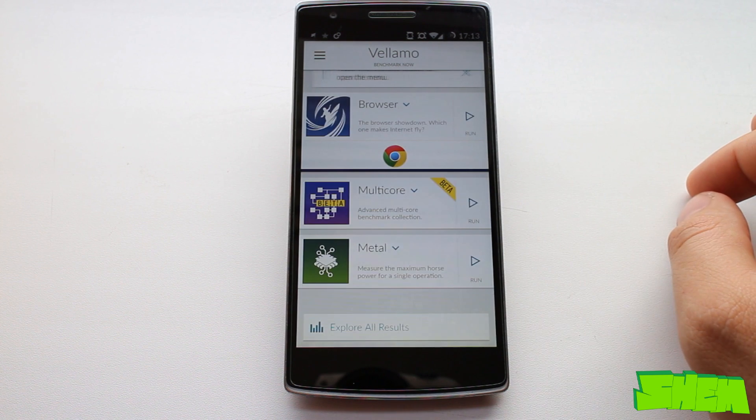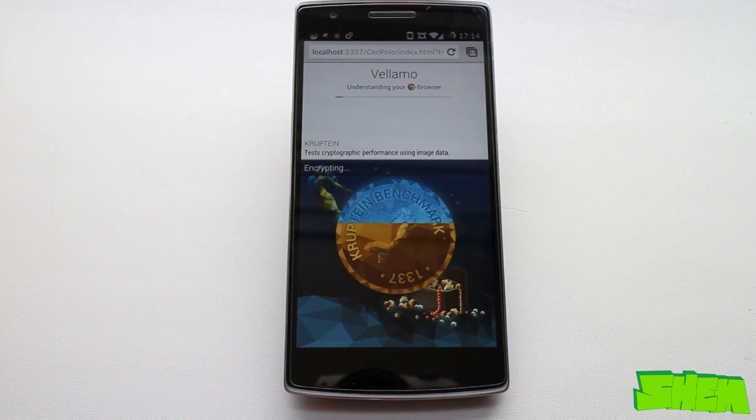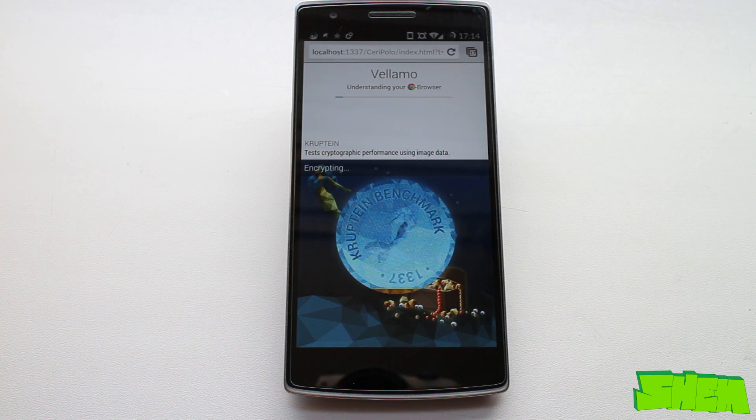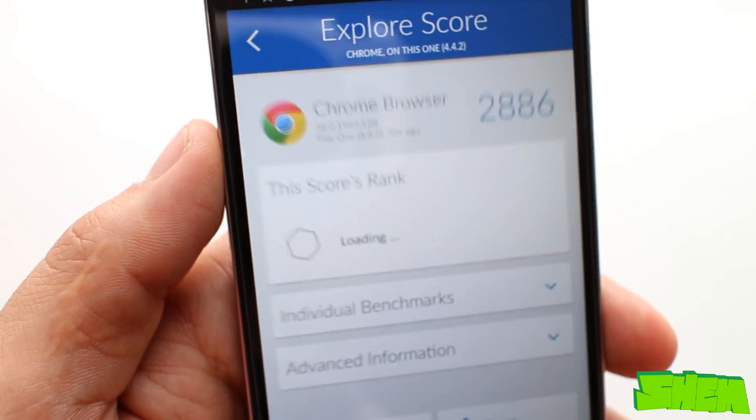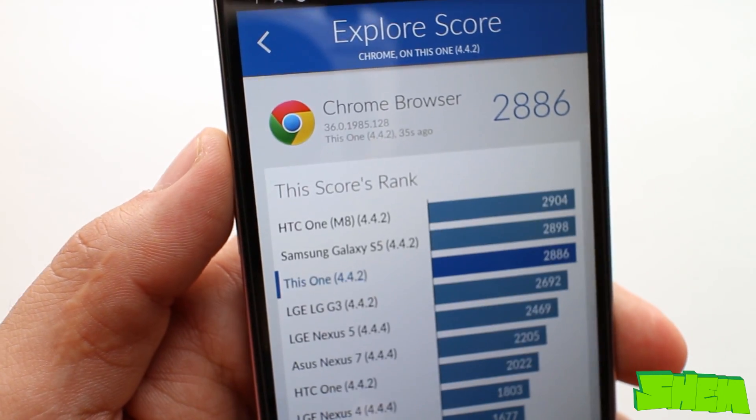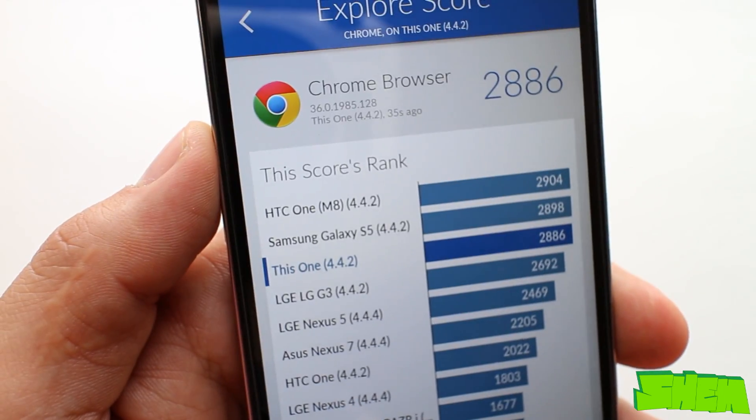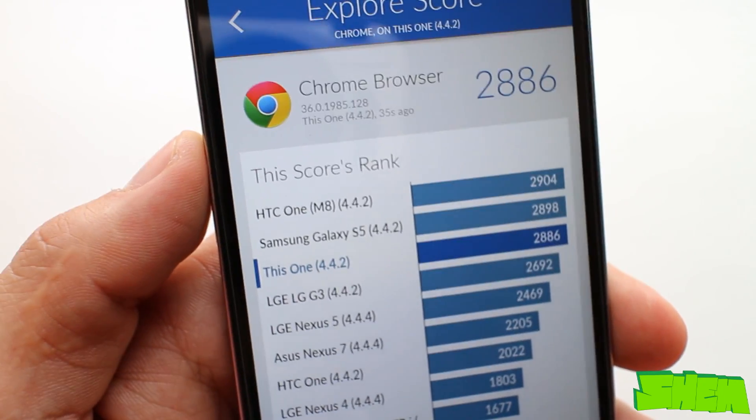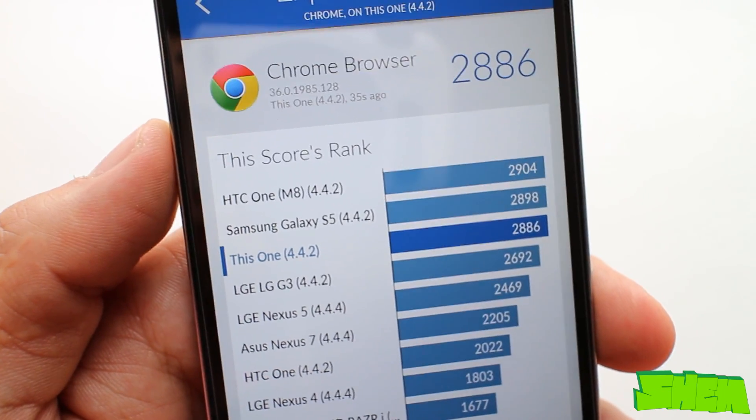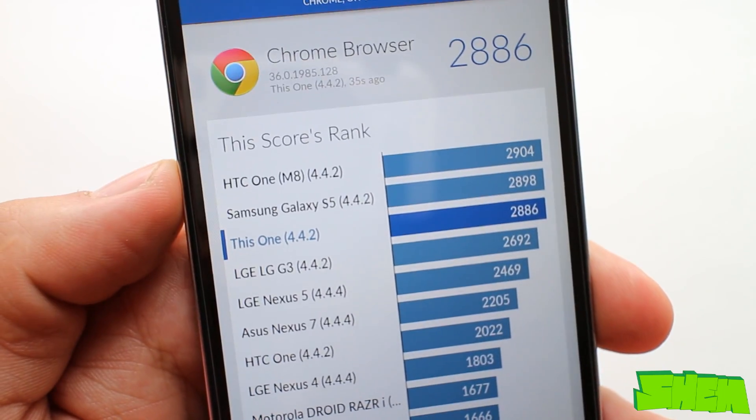Velamo is a benchmarking tool that consists of three tests. The first one is the browser performance. Here the Chrome browser on my OnePlus One achieved 2886 which puts it slightly below the Galaxy S5 and HTC One M8 but above the likes of LG G3 or Nexus 5.